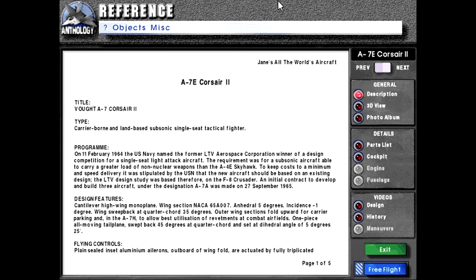Title: Vought A-7 Corsair 2. Type: carrier-borne and land-based subsonic single-seat tactical fighter. Program: On the 11th of February 1964, the U.S. Navy named the former LTV Aerospace Corporation winner of a design competition for a single-seat light attack aircraft. The requirement was for a subsonic aircraft able to carry a greater load of non-nuclear weapons than the A-4E Skyhawk. To keep costs to a minimum and speed delivery, it was stipulated by the USN that the new aircraft should be based on an existing design. The LTV design study was based, therefore, on the F-8 Crusader. An initial contract to develop and build three aircraft under the designation A-7A was made on the 27th of September 1965.